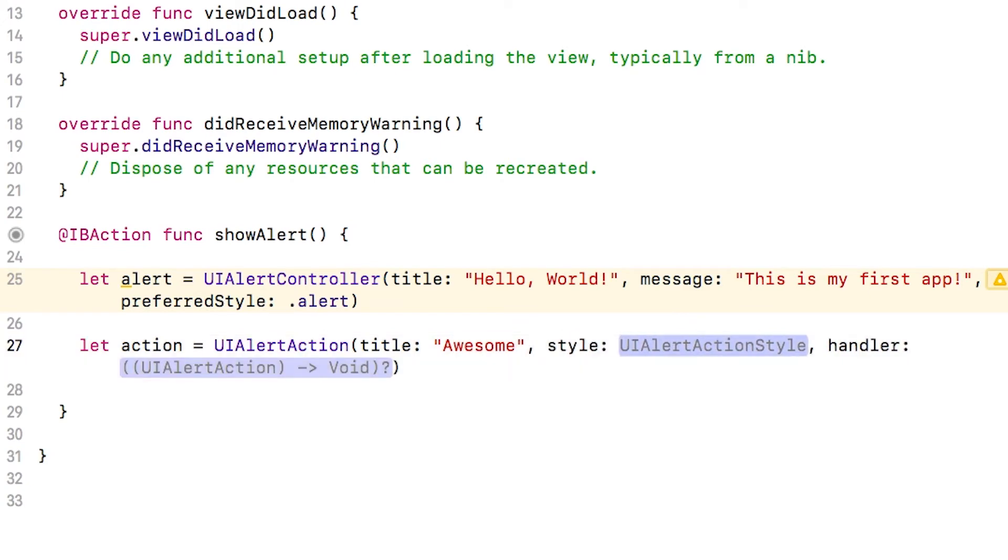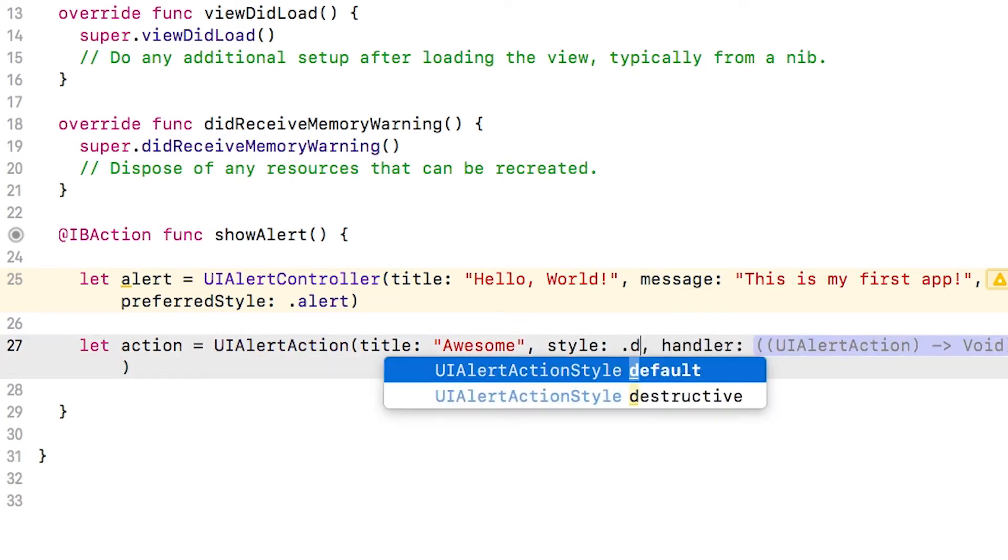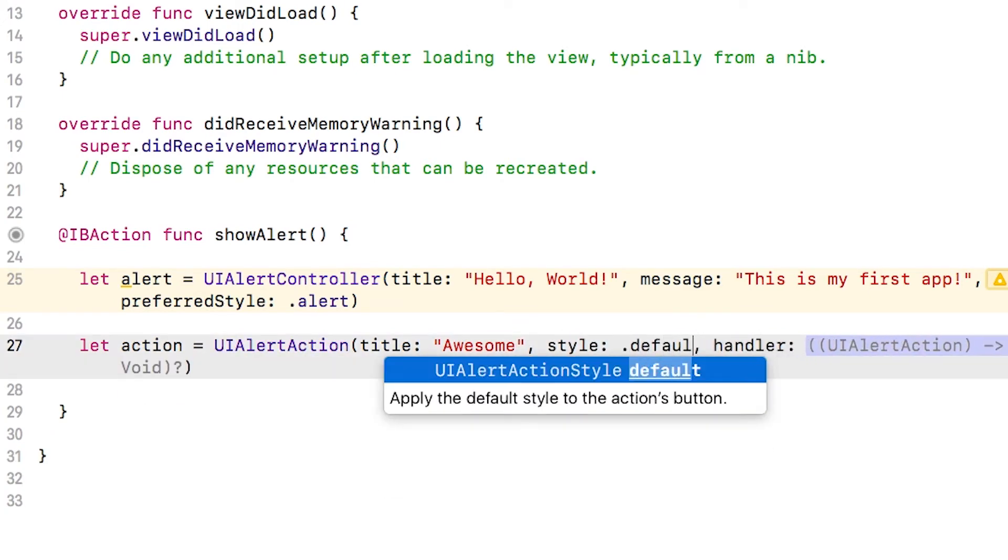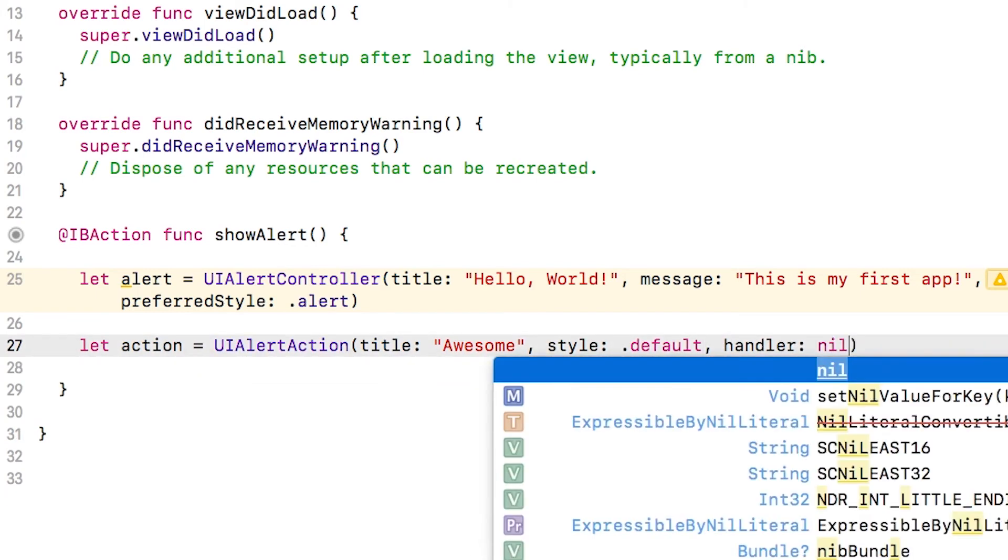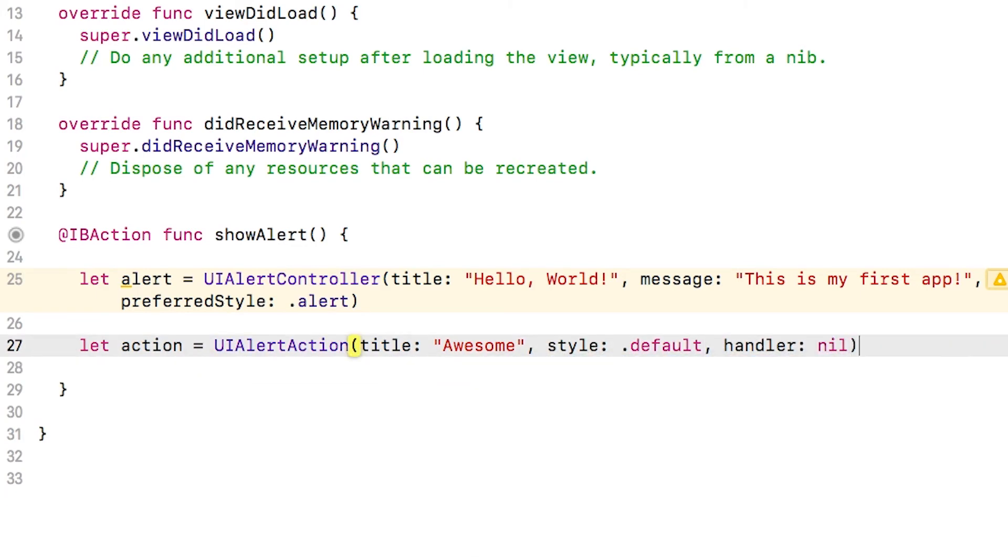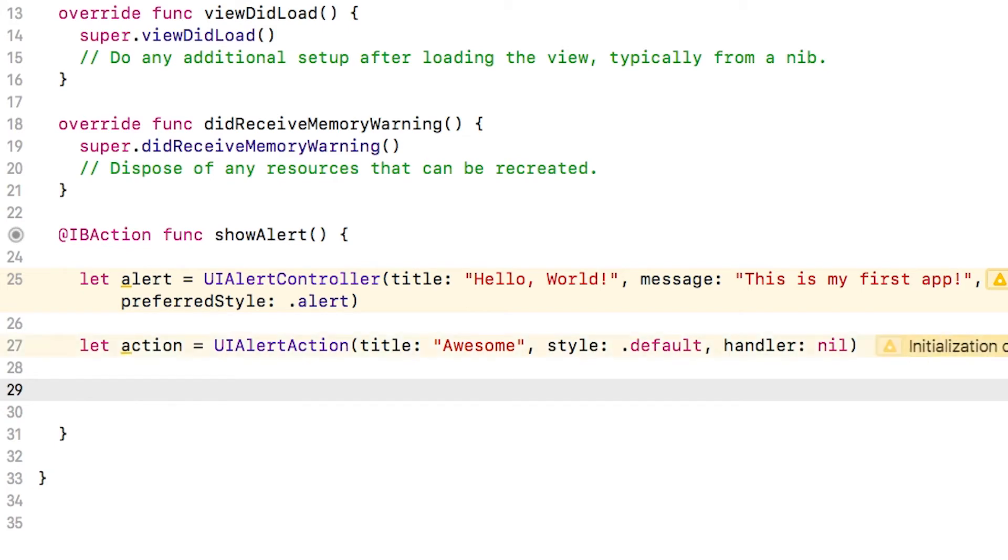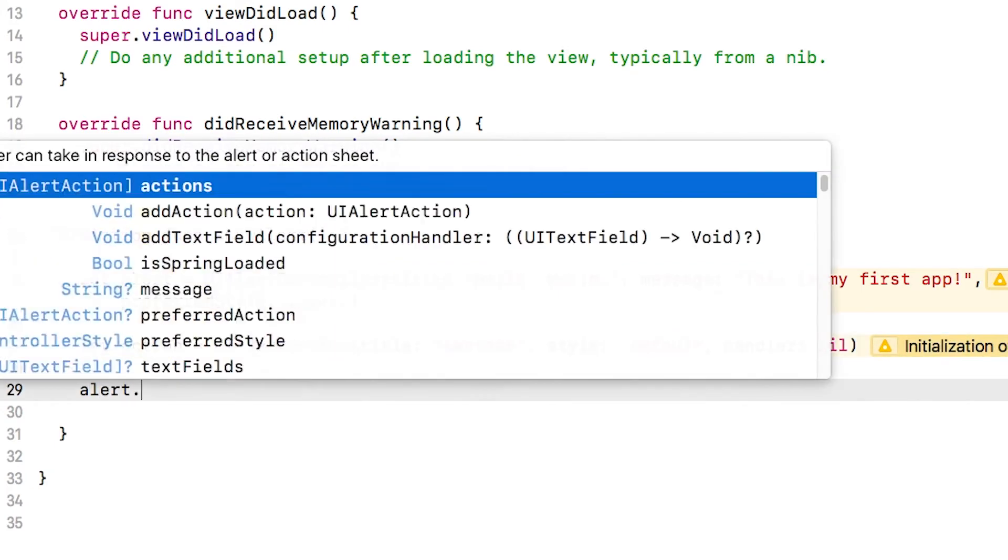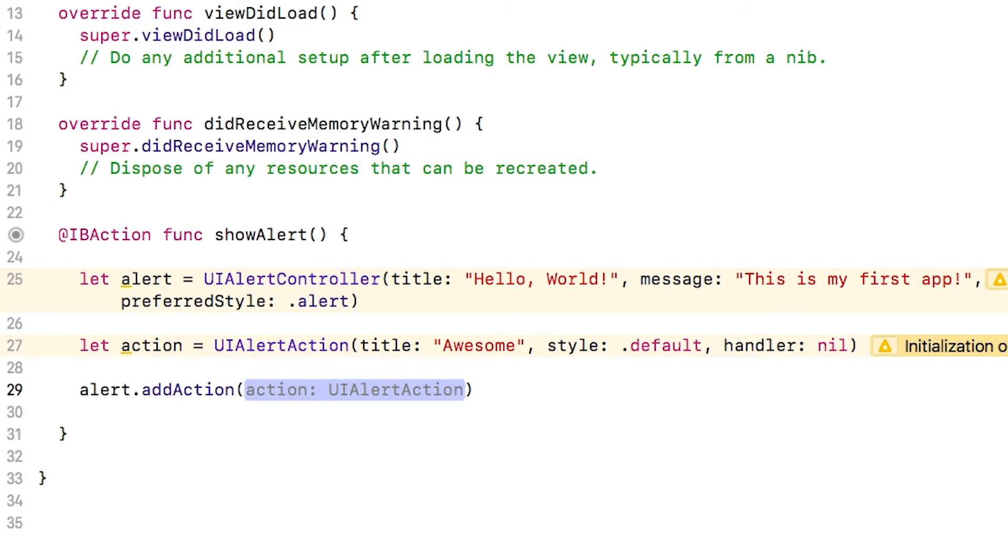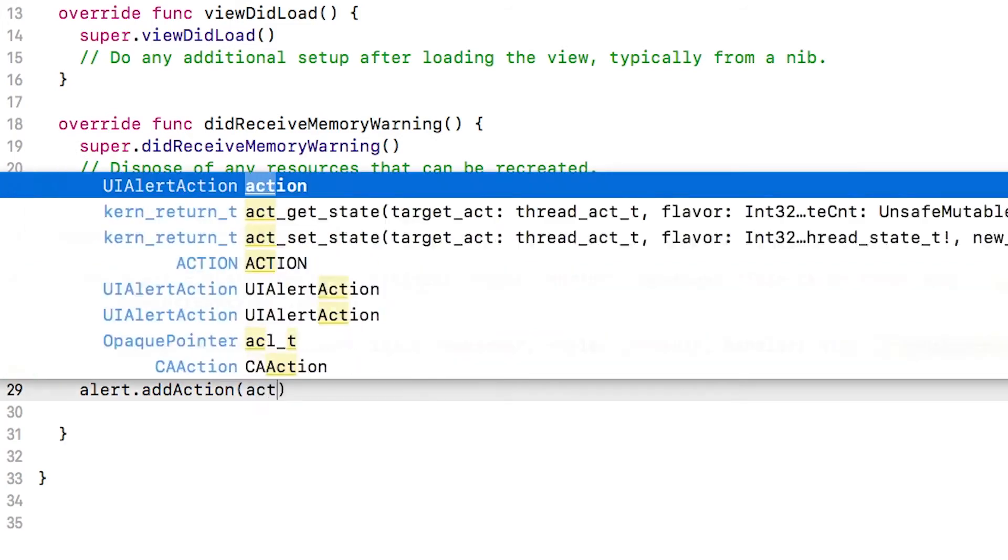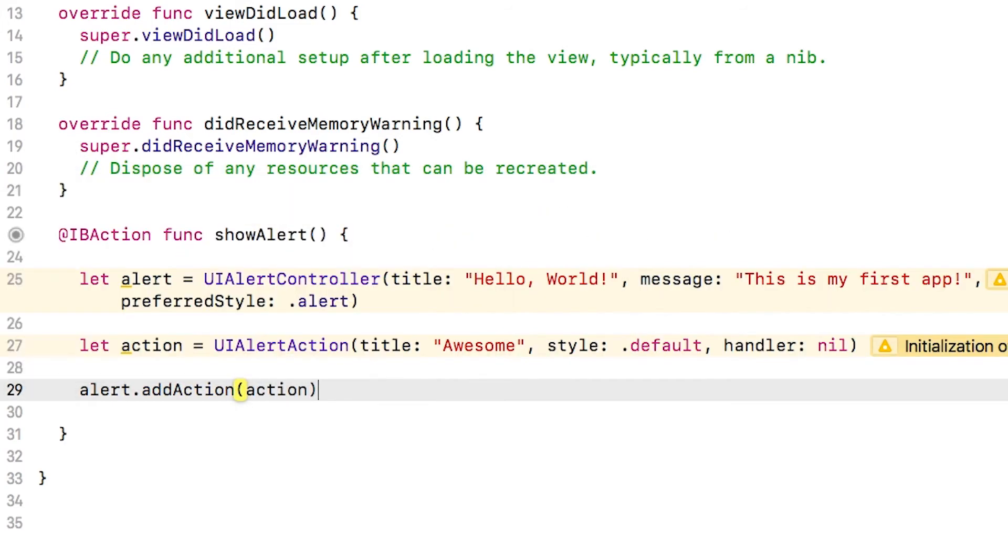For the style, I'm going to put dot default and hit tab again and hit nil for the handler. Now that I've created a button, I need to add it or connect it to the alert by typing in alert dot add action, hitting enter to accept autocomplete and typing in action.